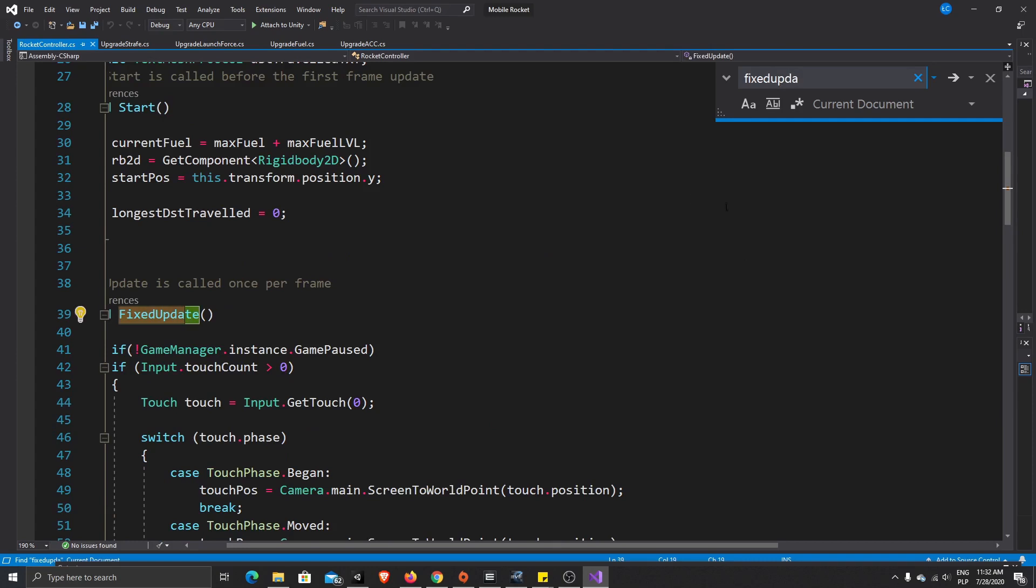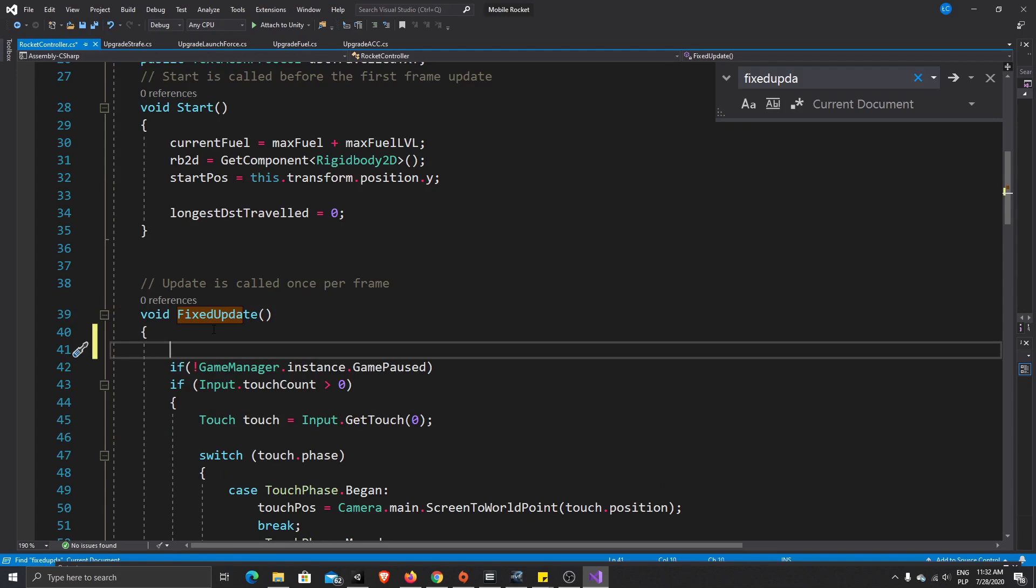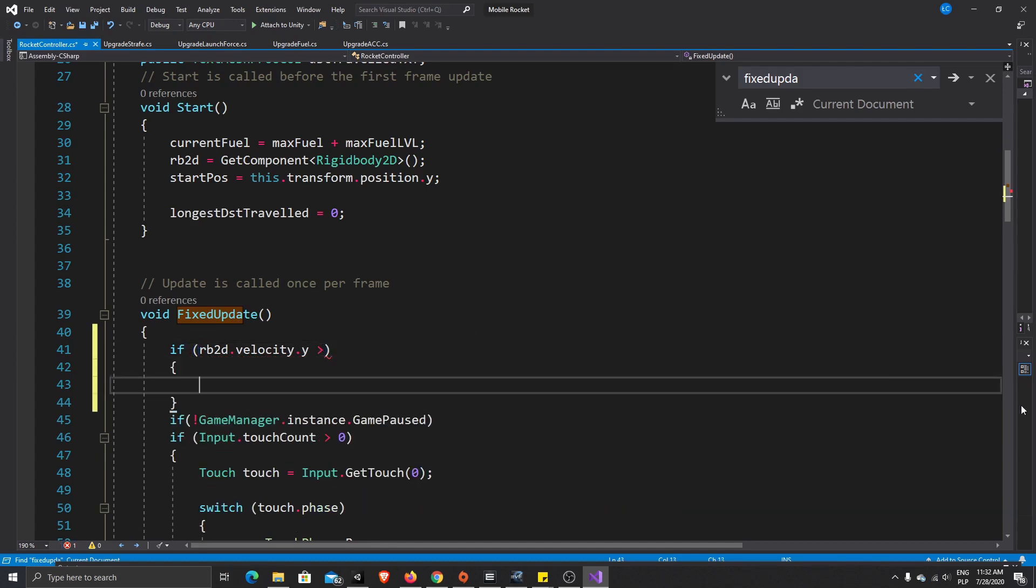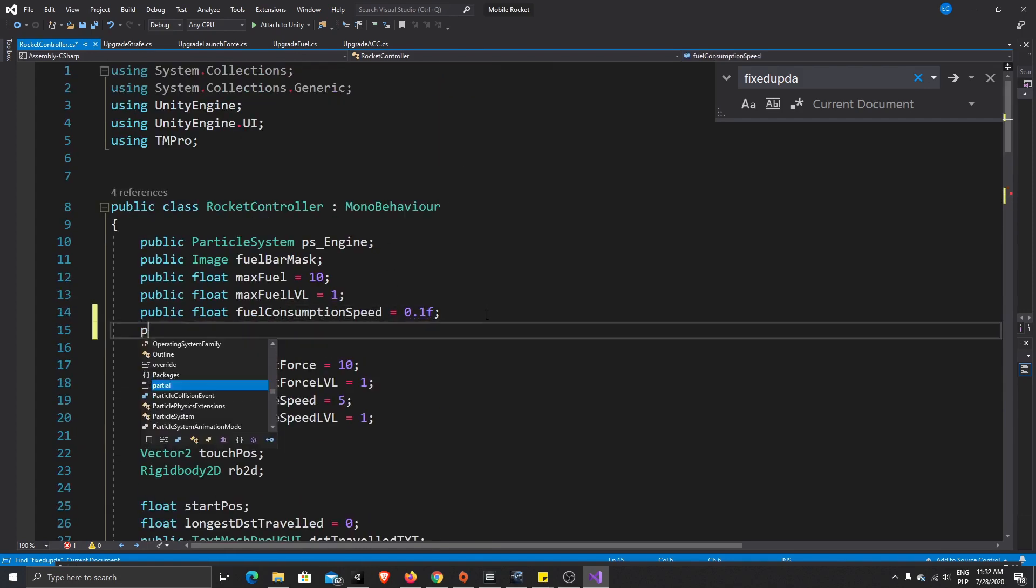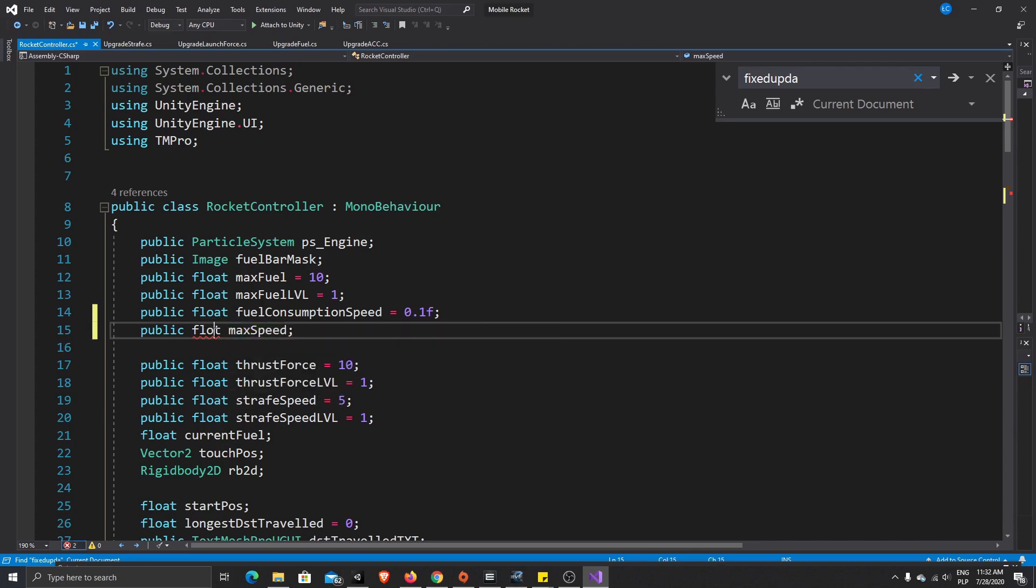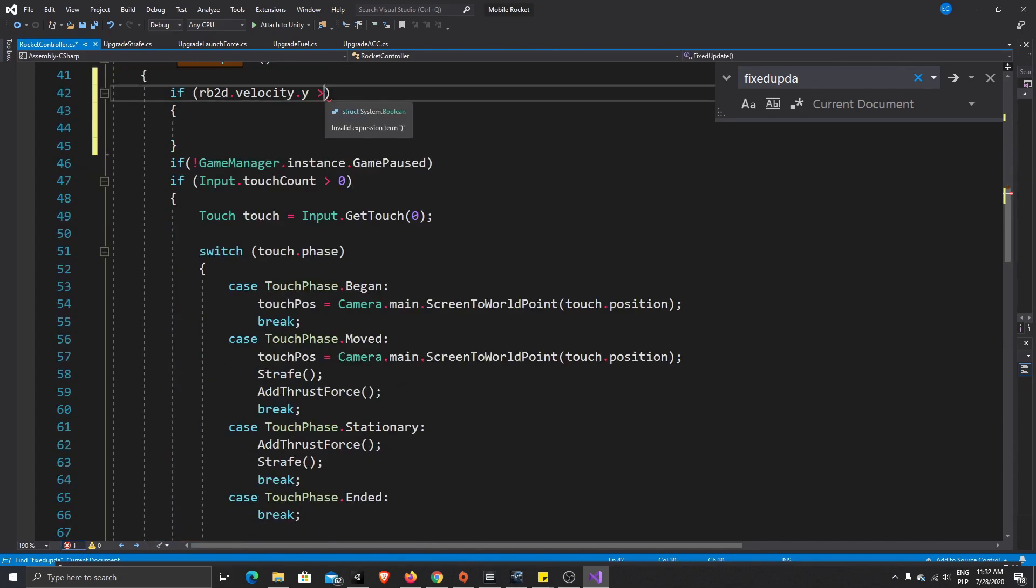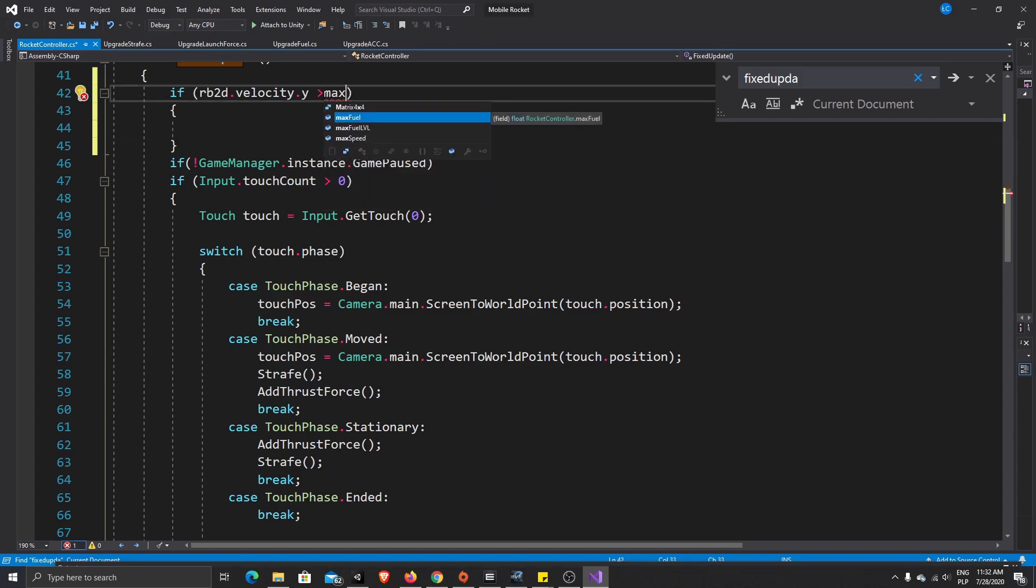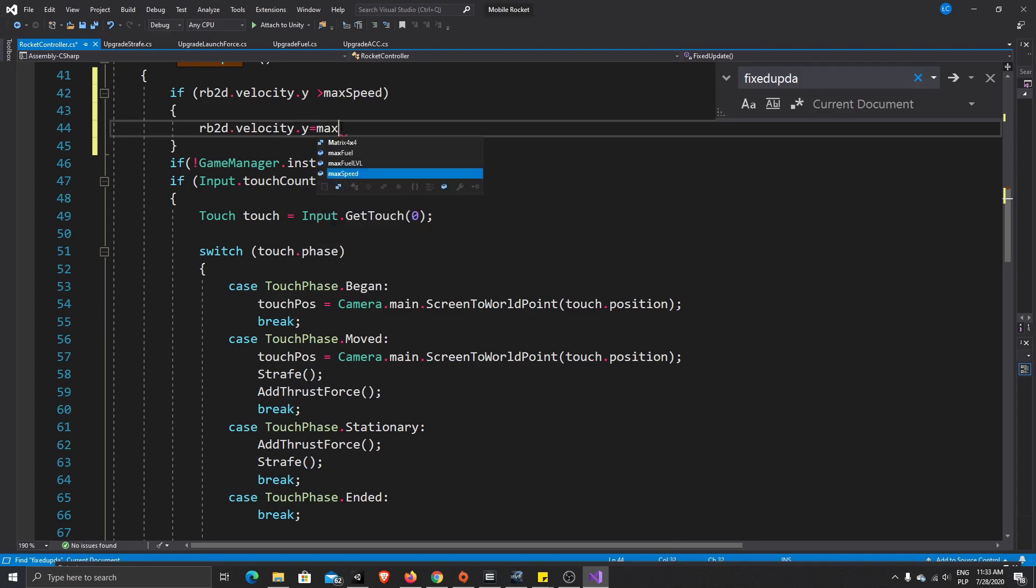On our update fixed update, here we would have to do something like if we have rigid body 2d that velocity that y is higher than our max speed, we'll just create value now. So because we want to be able to set it up from our editor, we want to select max speed. If it's higher than max speed then we should just clamp max speed. So that way our rocket will not fly faster than we allow it to fly.